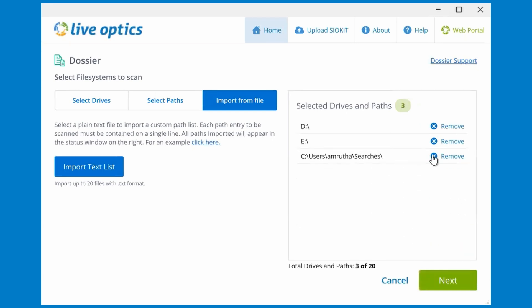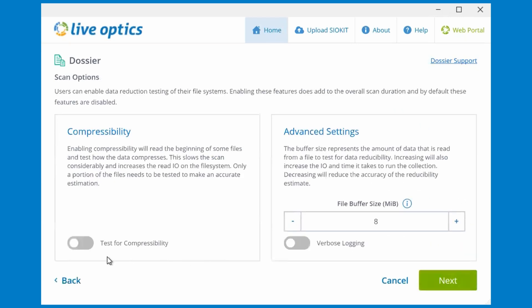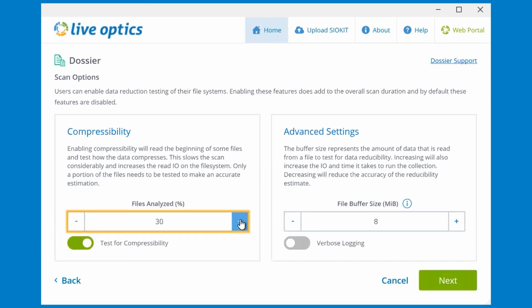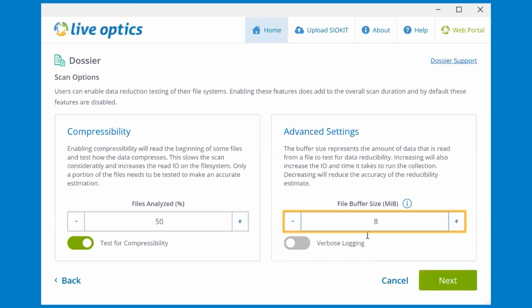In the next step, we can check if the scanned files are compressible. Enable this by toggling Test for compressibility. You can specify the percentage of the total number of files to be analyzed that will be tested for compressibility. You can also specify the buffer size to be used when testing for data reducibility. Please note that increasing these values will have an impact on the scan duration.